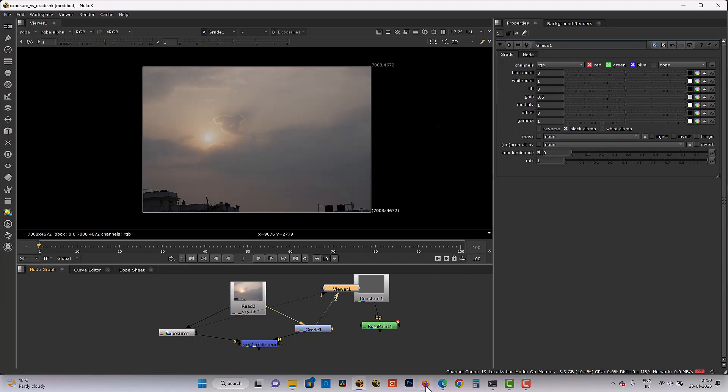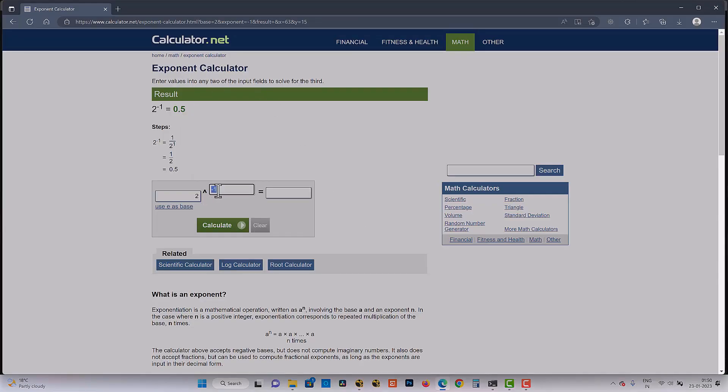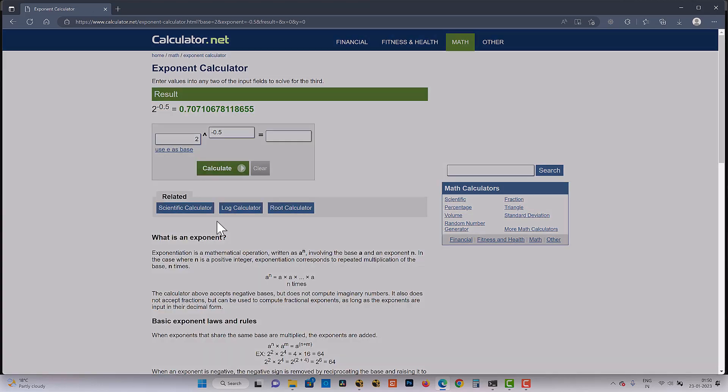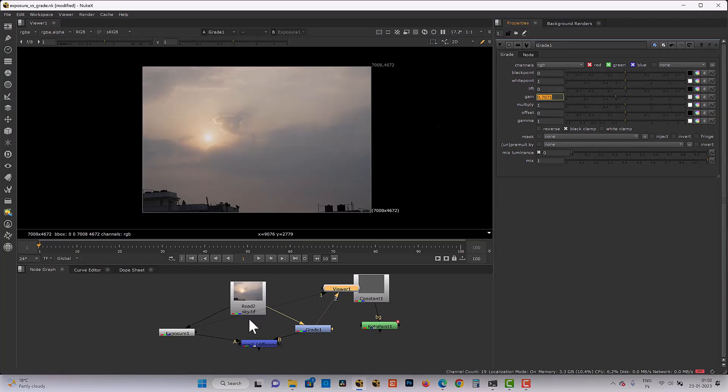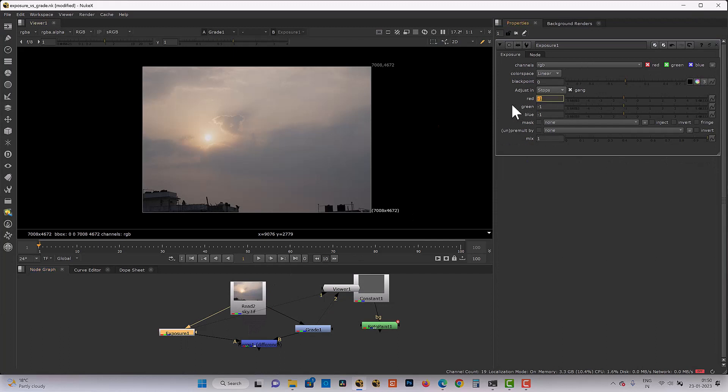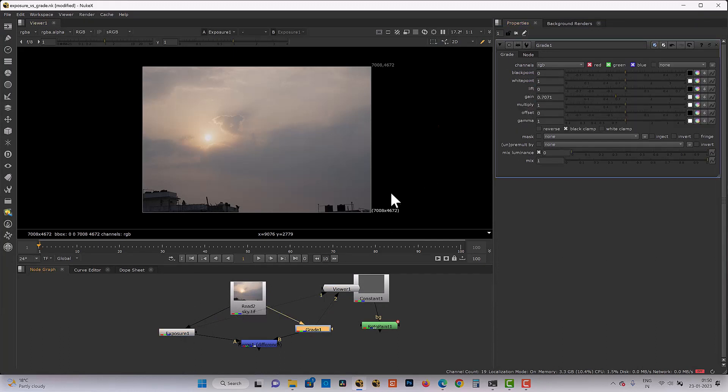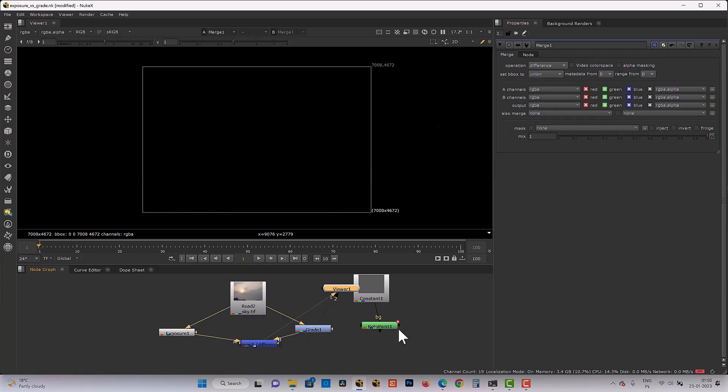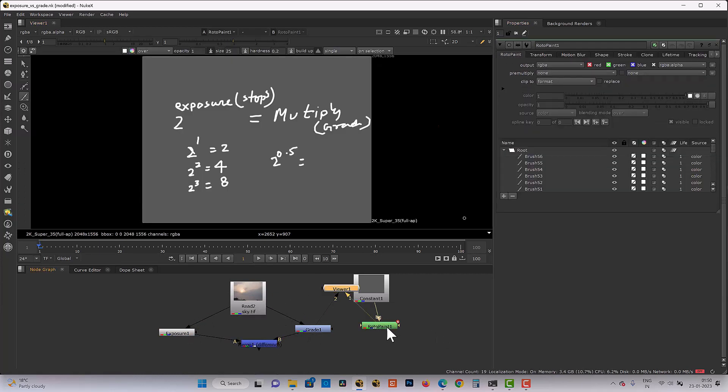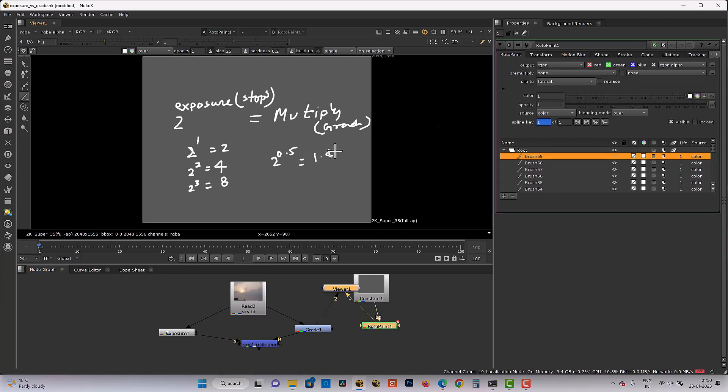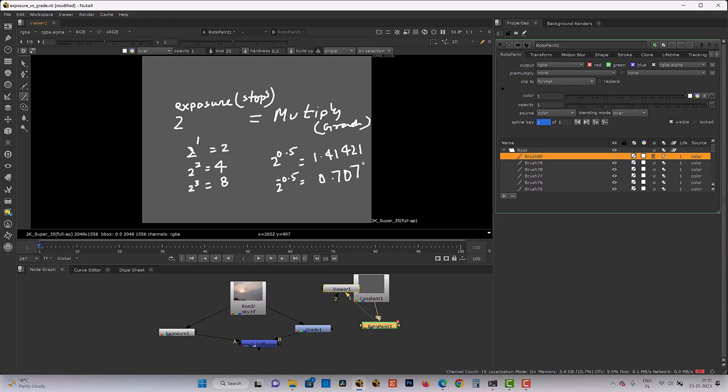If our exposure is not minus 1, minus 0.5, half a stop. So now it is 0.70710. And now this is minus half a stop. Both are same and there is no difference. So here I can write down half a stop is 1.41421, minus half a stop is 0.7071 minus 1. So this is relation.